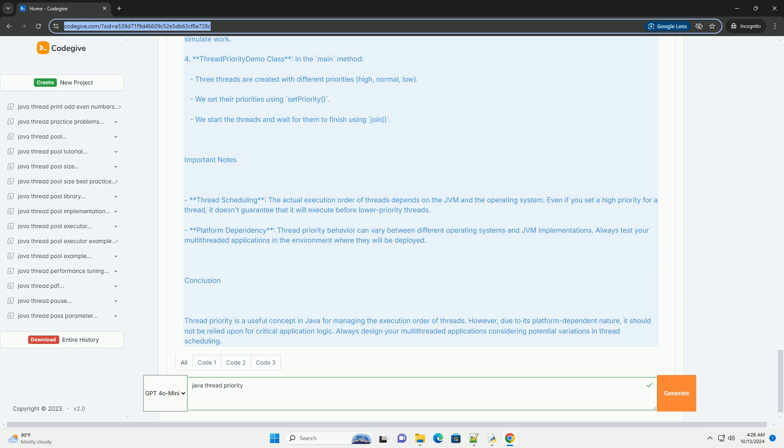How To Set Thread Priority: 1. Create a thread by extending the thread class or implementing the runnable interface. 2. Use the setPriority method to set the desired priority. 3. Start the thread using the start method.